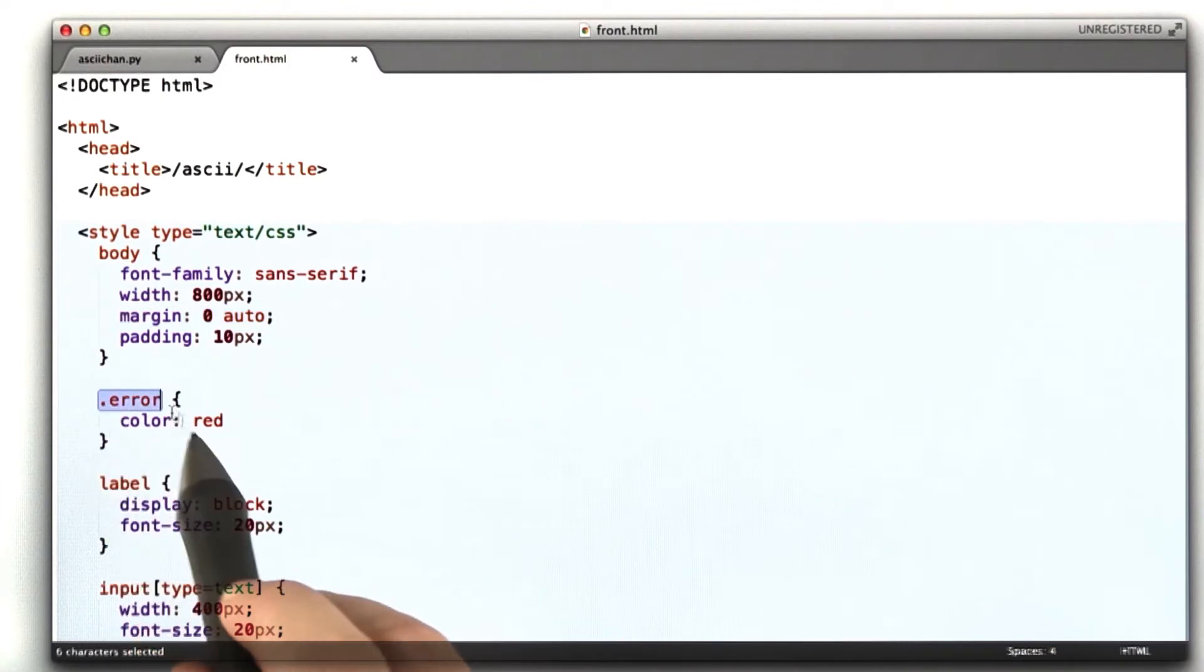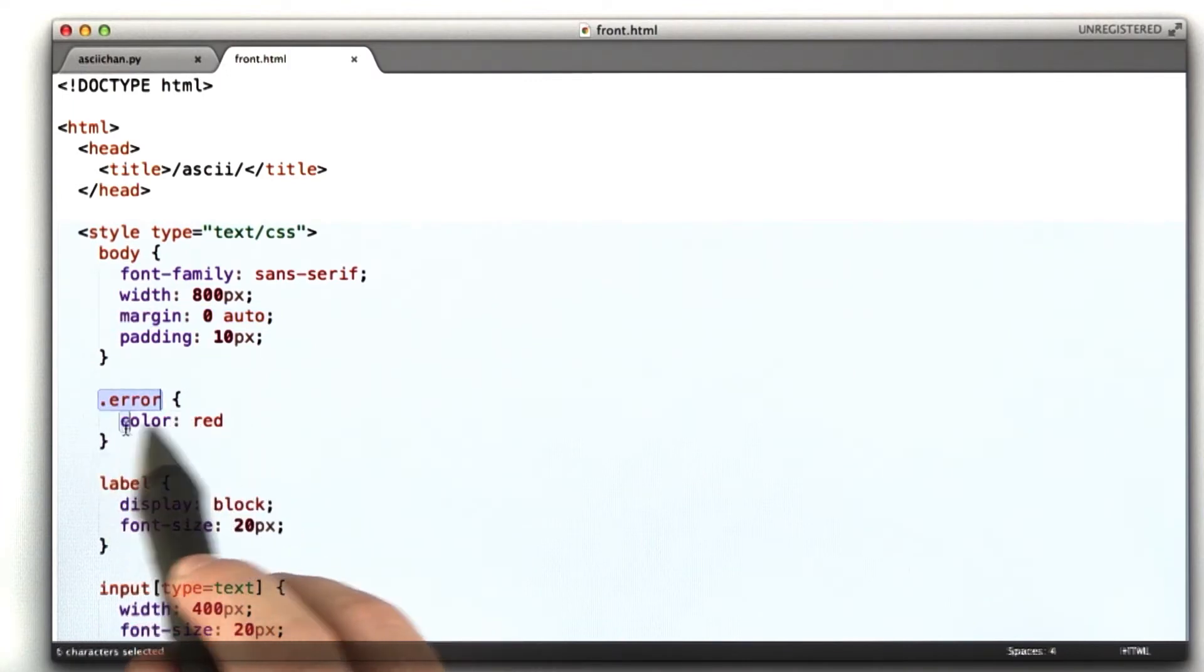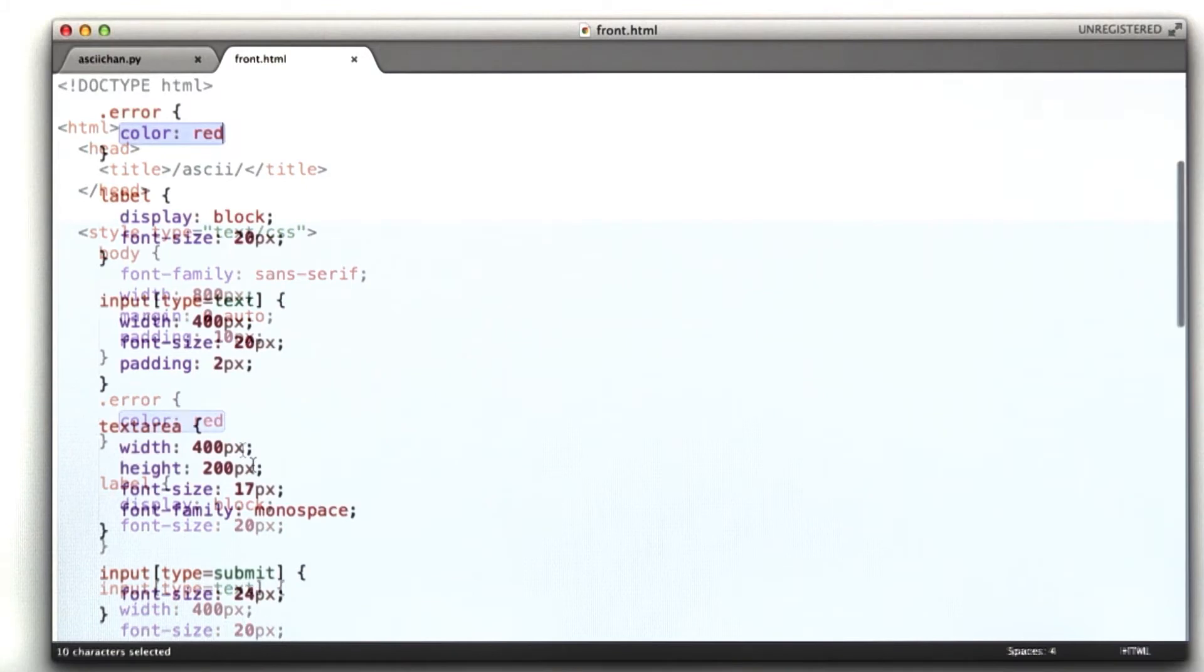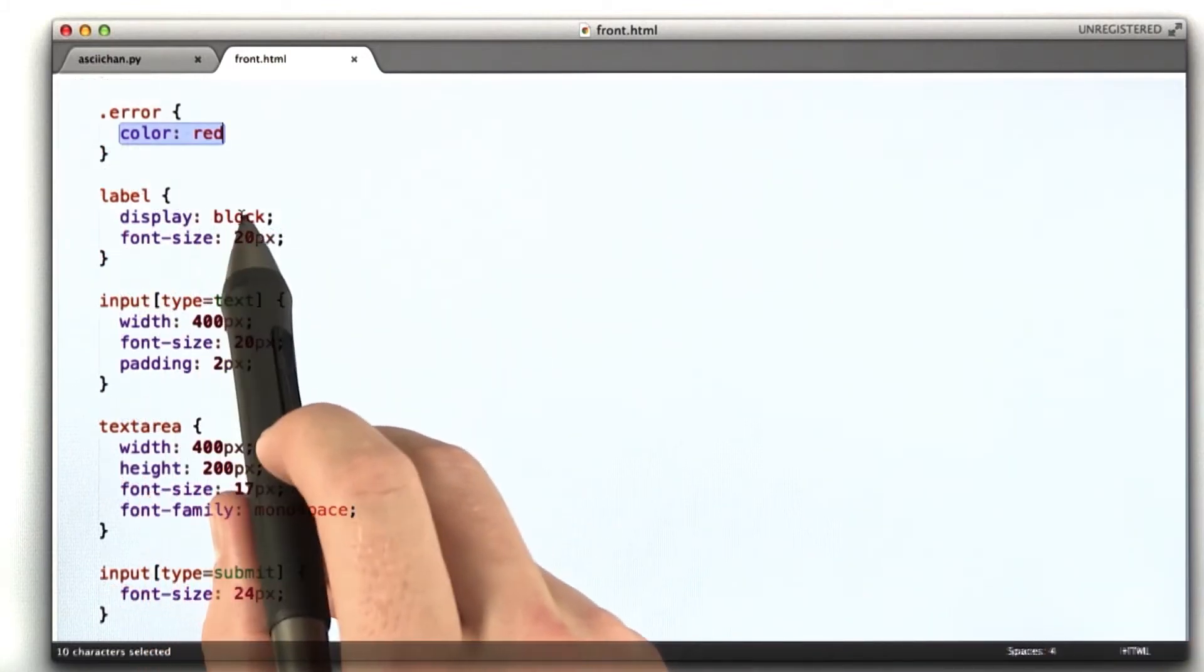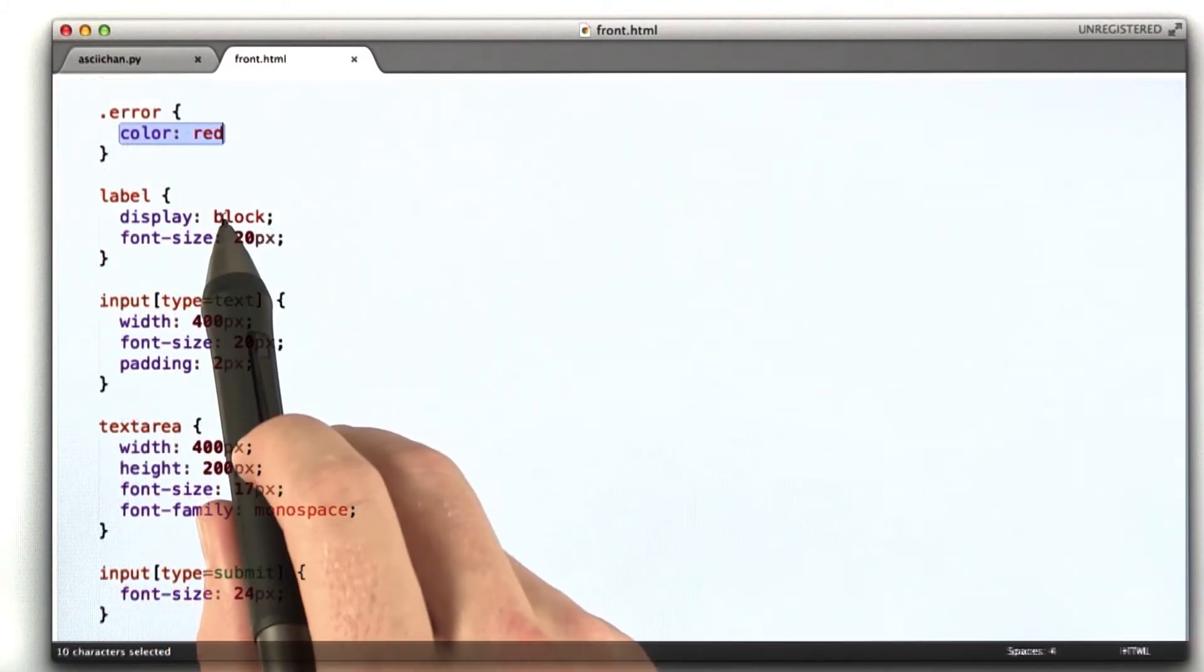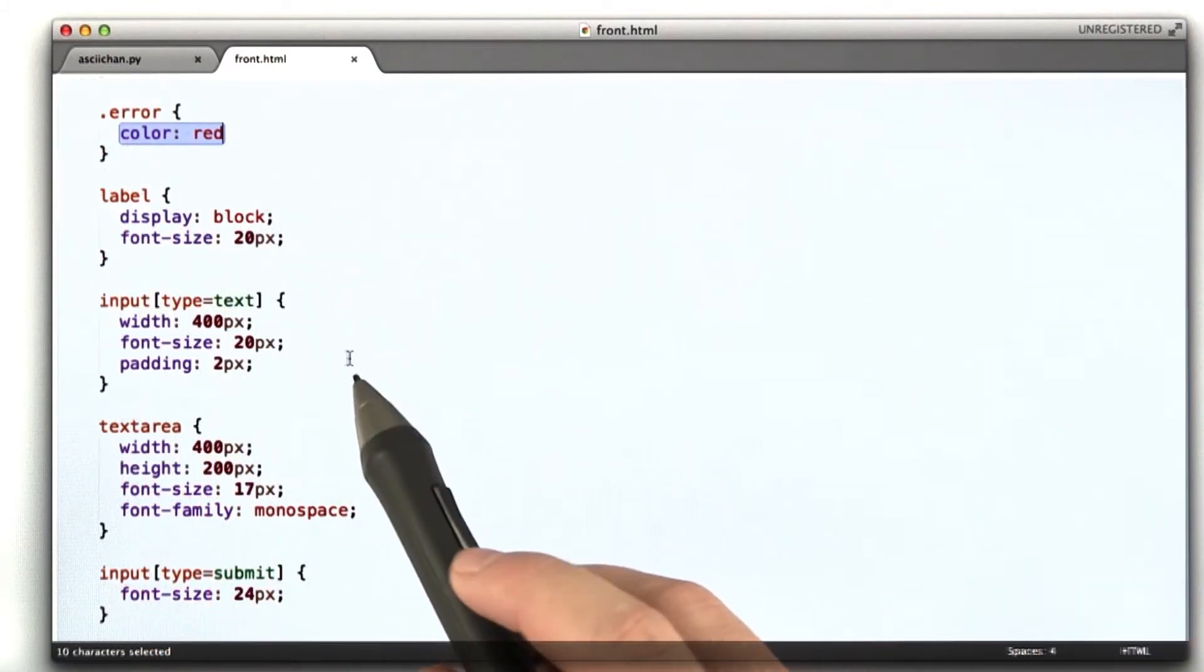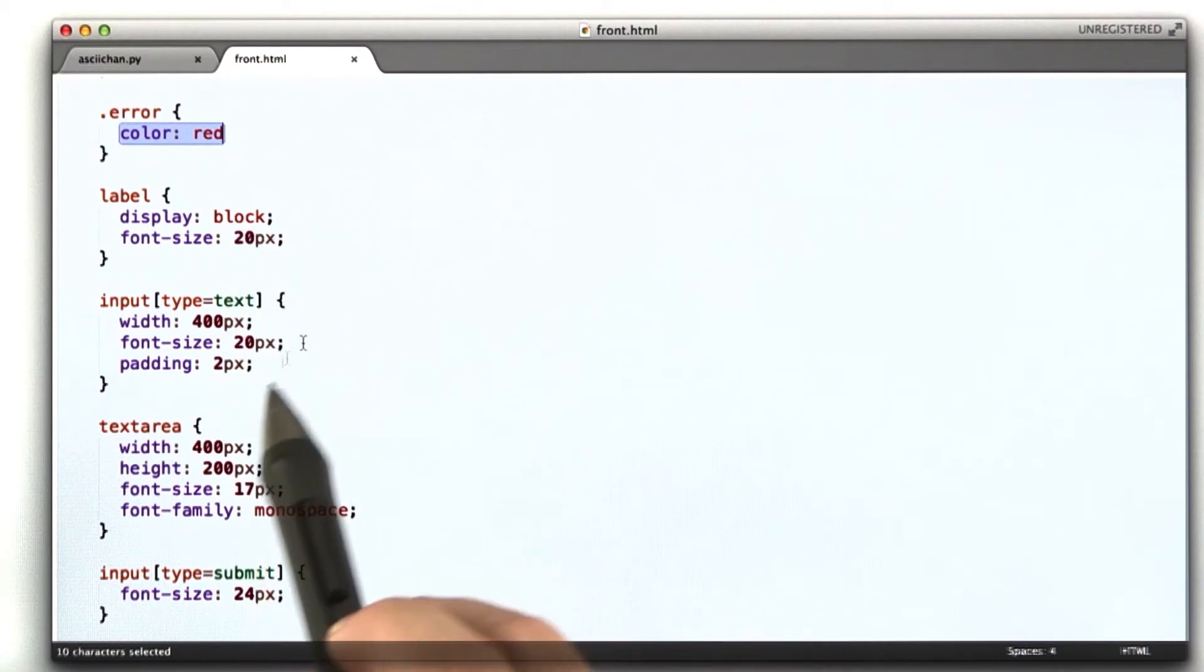Our error style that we added for our error message, that's going to have red text. Our label, instead of being display inline, I'm going to make it display block, which is going to cause it to use its own line, and I'm going to make the font bigger.